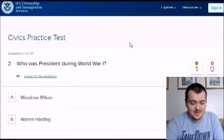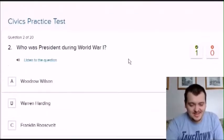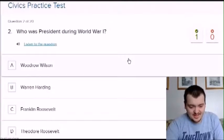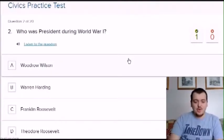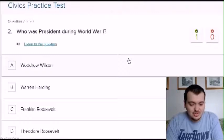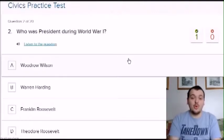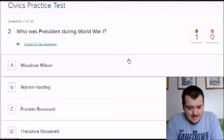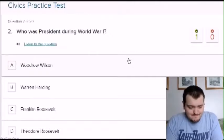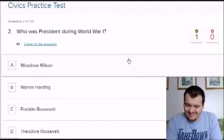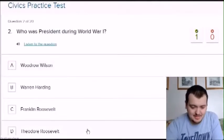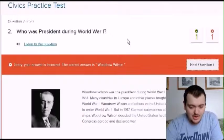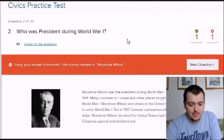Not too bad, I only knew one. Let's try this one: who was president during World War One? Theodore Roosevelt — I'm going to say him because that rings a bell for World War One. No, it was Woodrow Wilson.